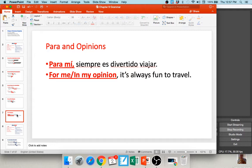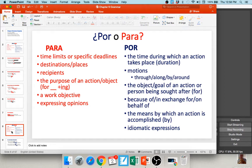Another very common use of para is with opinion. 'Para mí' means 'for me' or 'in my opinion.' For example, 'para mí, siempre es divertido viajar' — in my opinion, traveling is always fun. You can say para mí, para ti, para él, para ella, para usted. In summary, we use para to discuss time limits and deadlines, destinations or recipients, the purpose of an action (usually translated as 'in order to' with an infinitive), work objectives, or opinion.